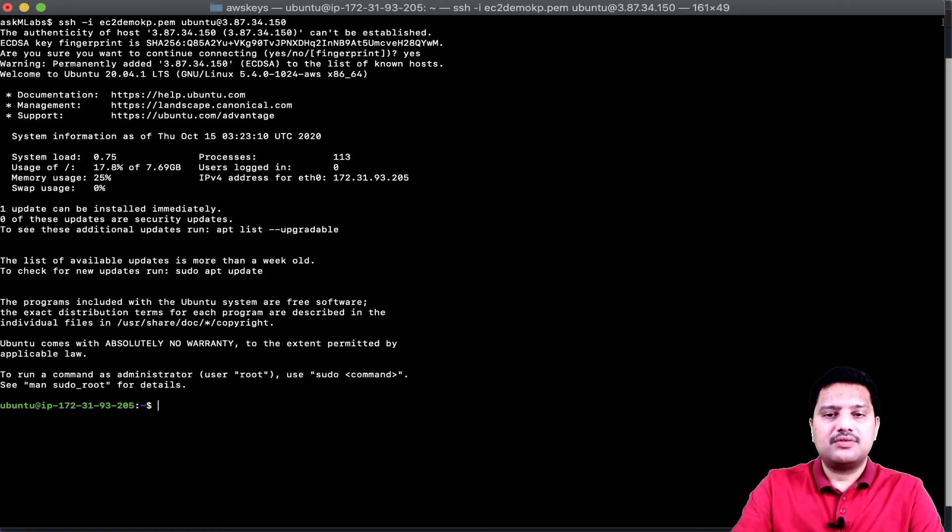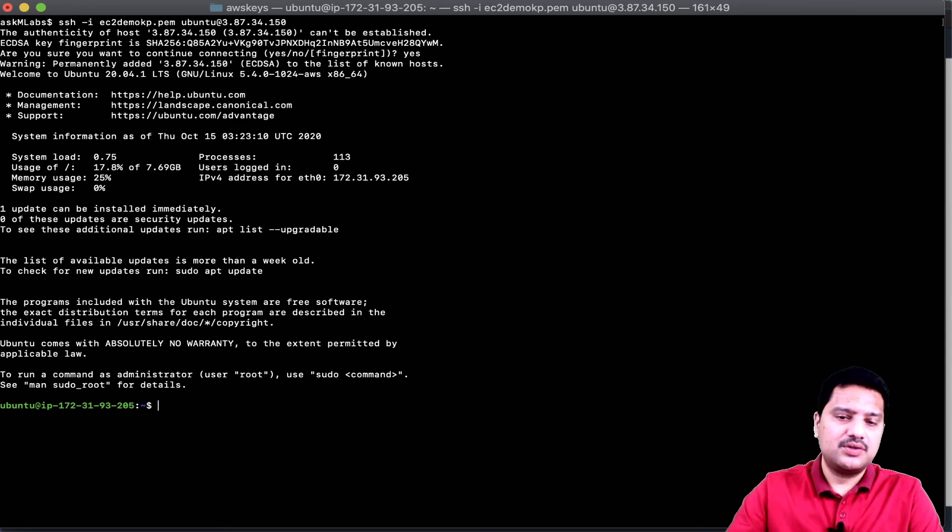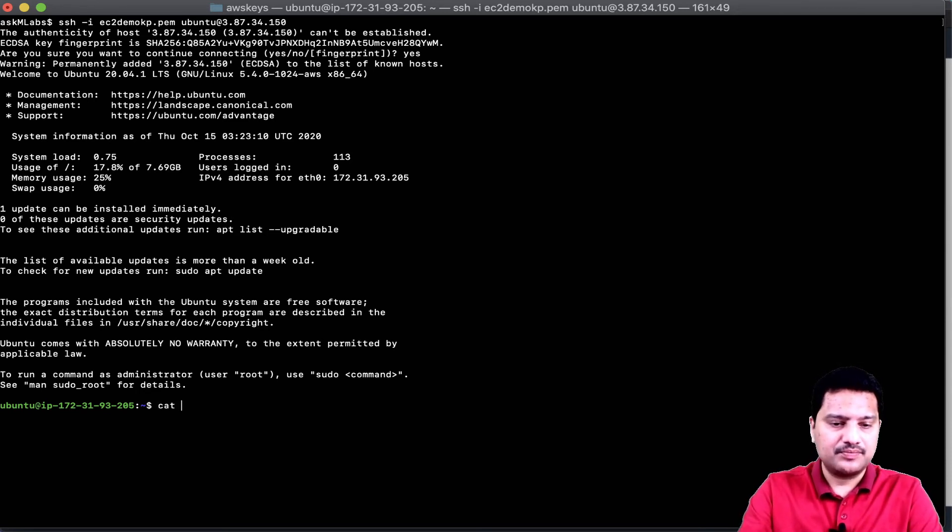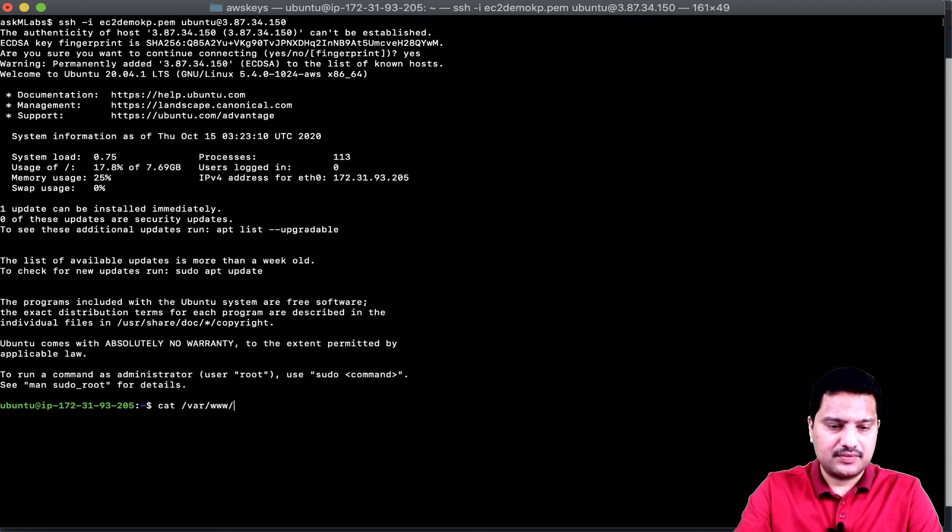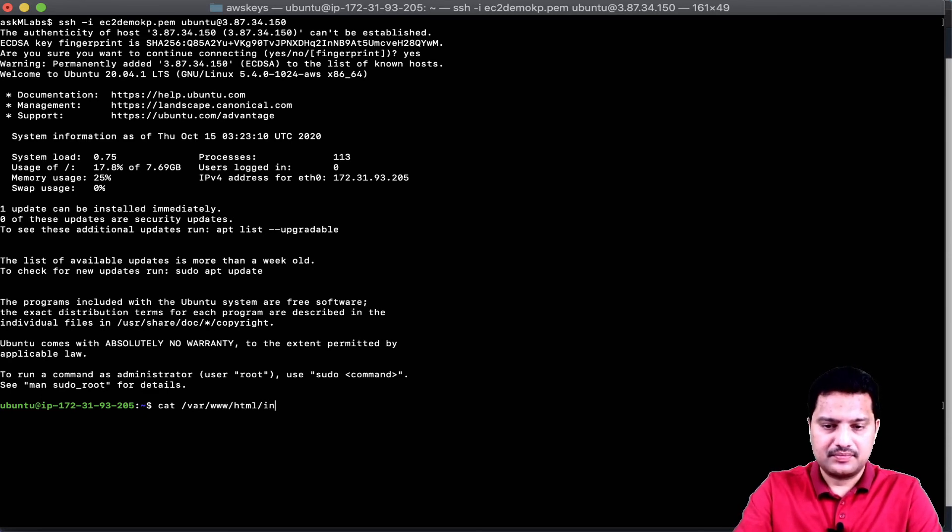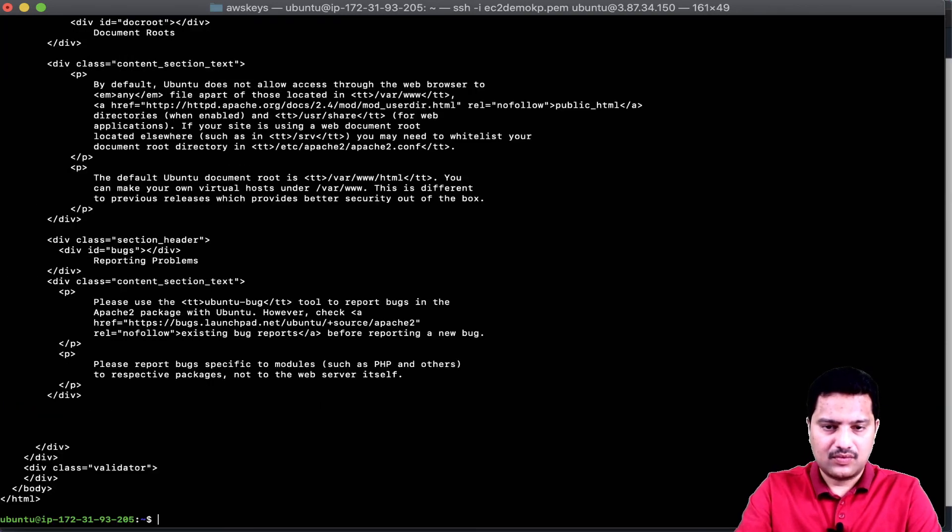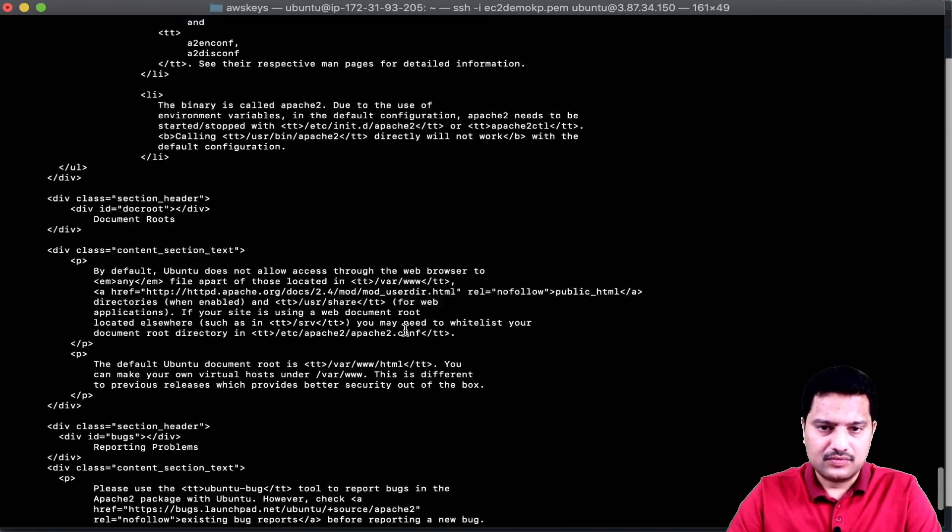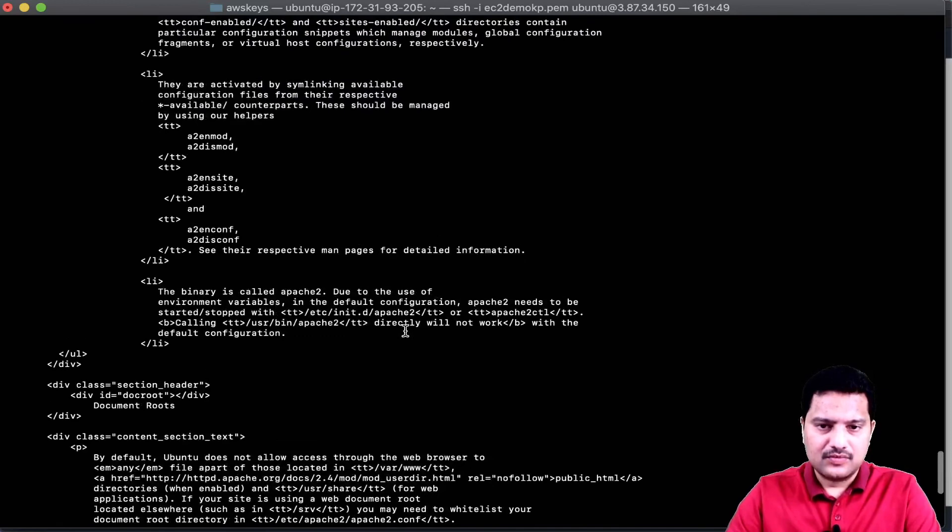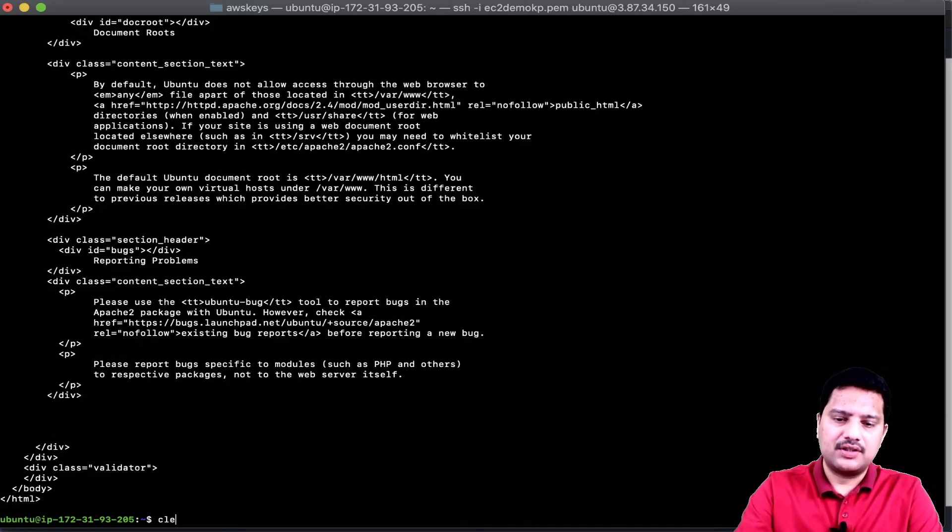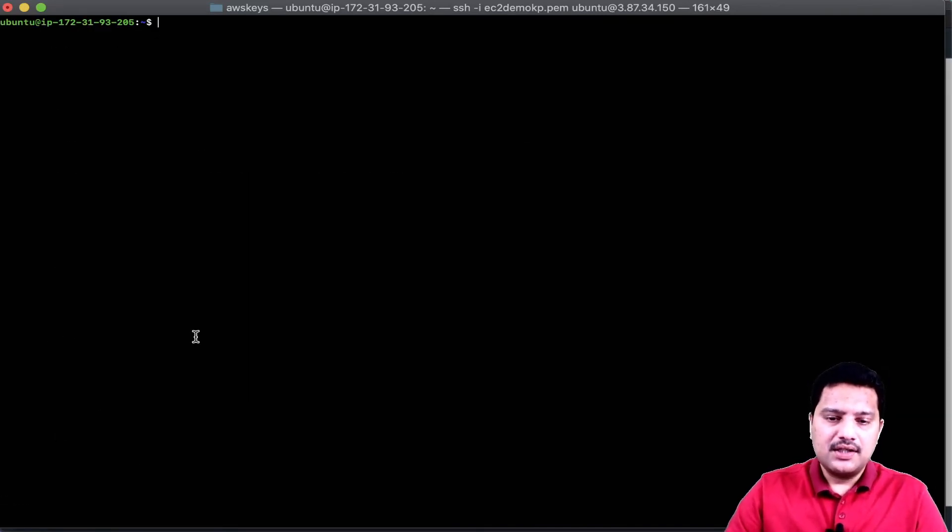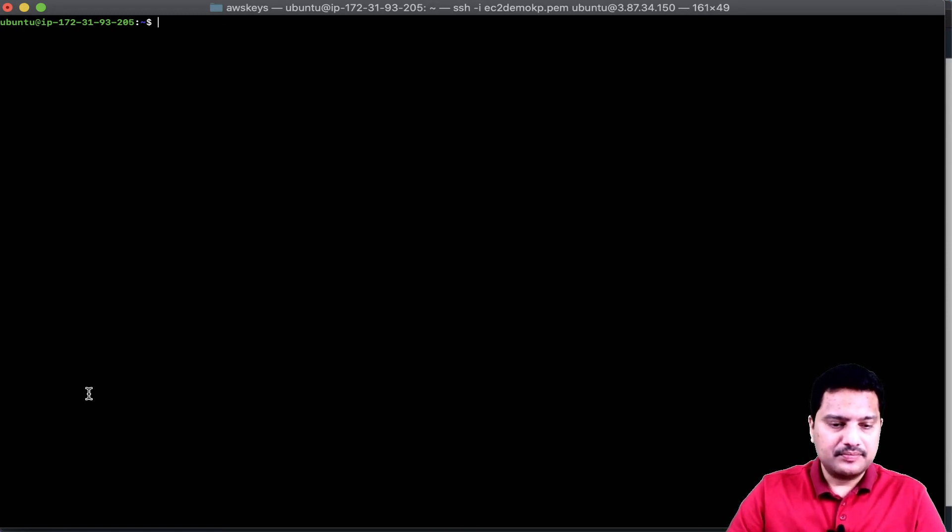Now, I am successfully able to log into EC2 instance using my public IP. Let me see if I have this index.html created. I think I have some default index.html, but let me access this IP.